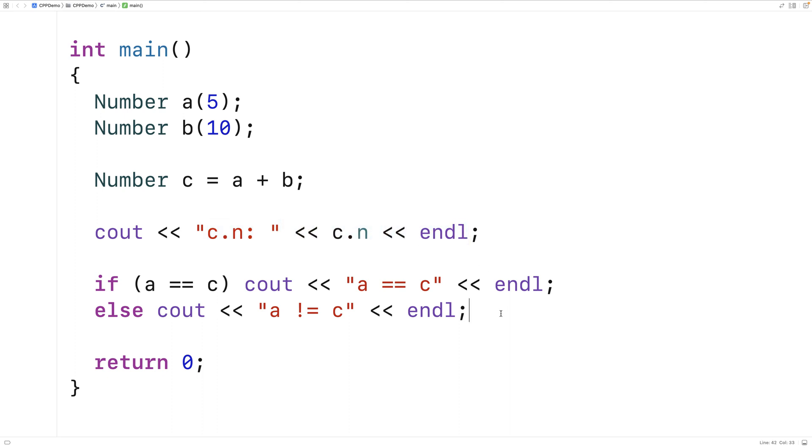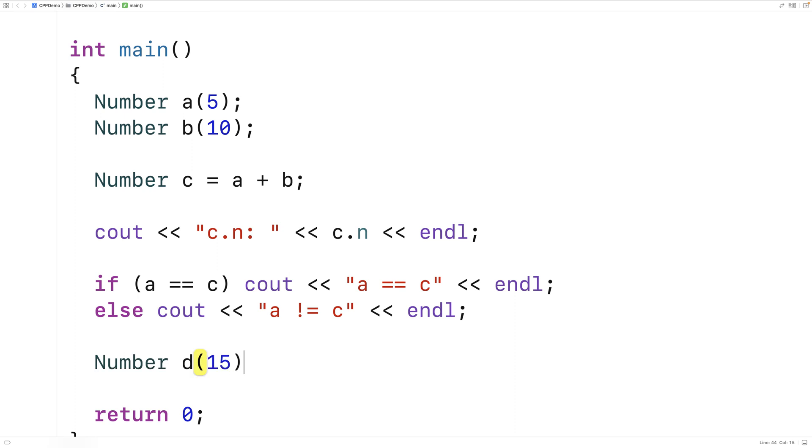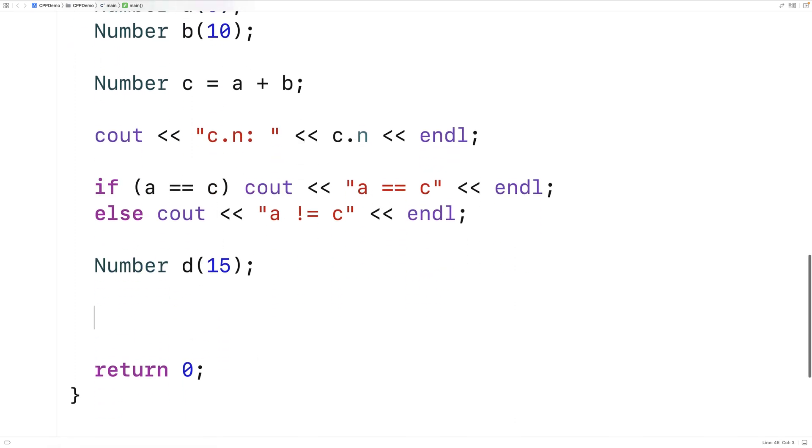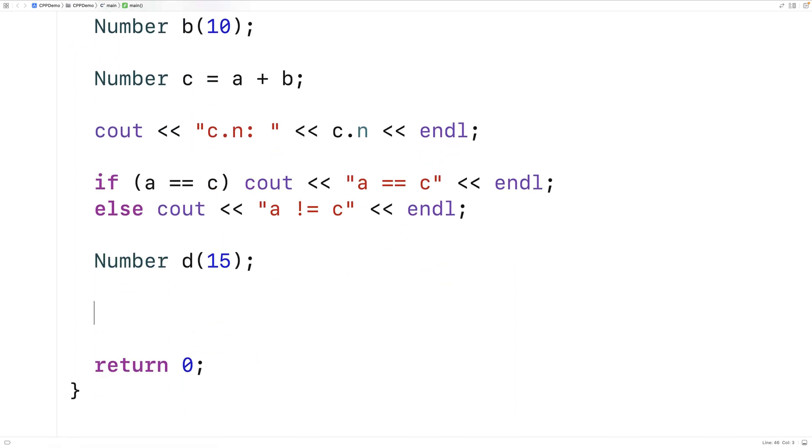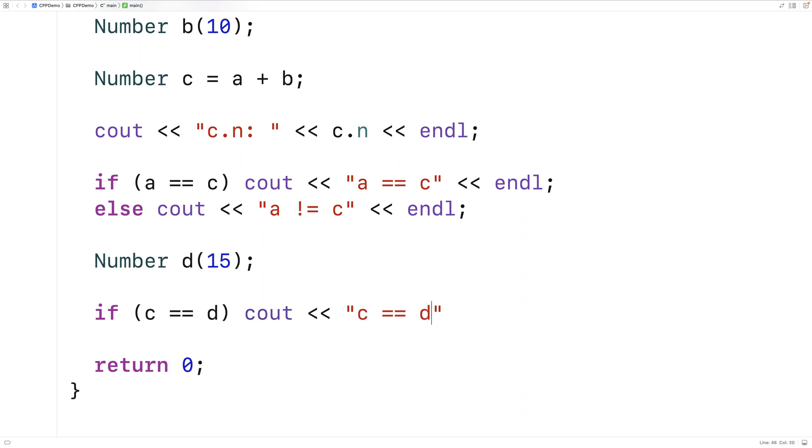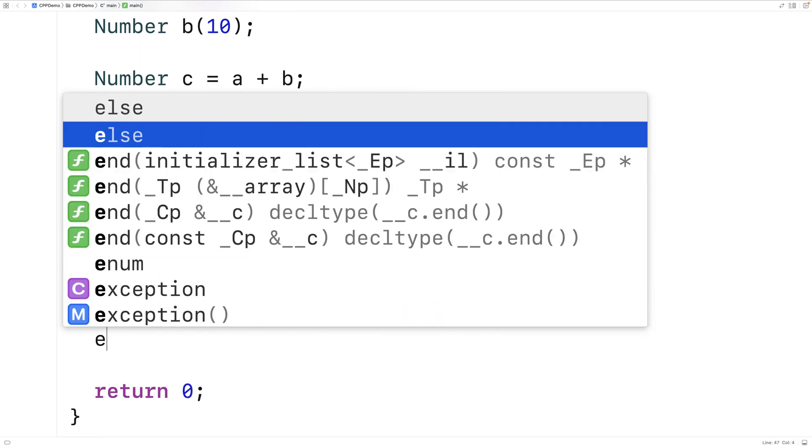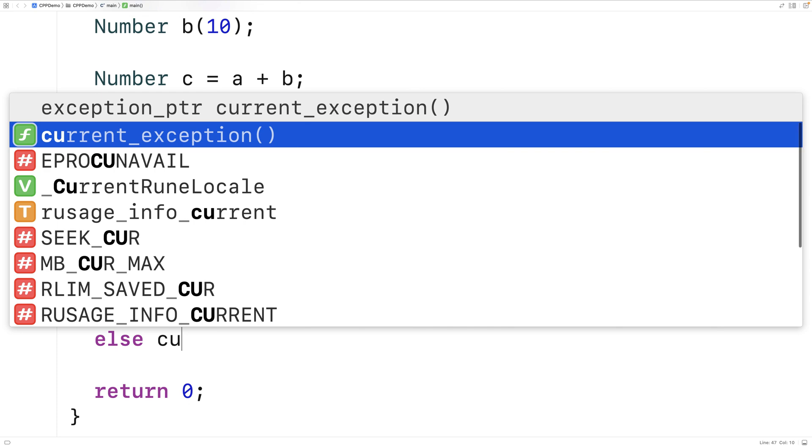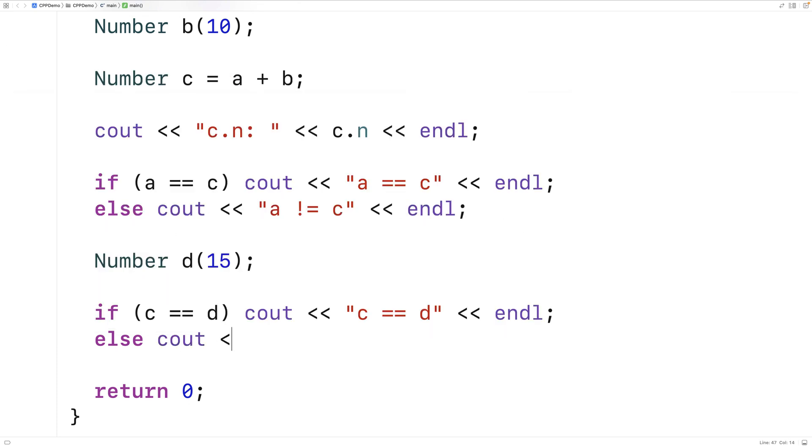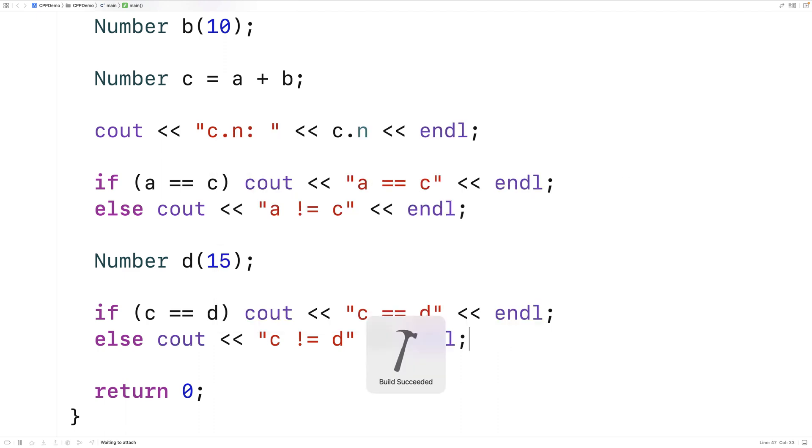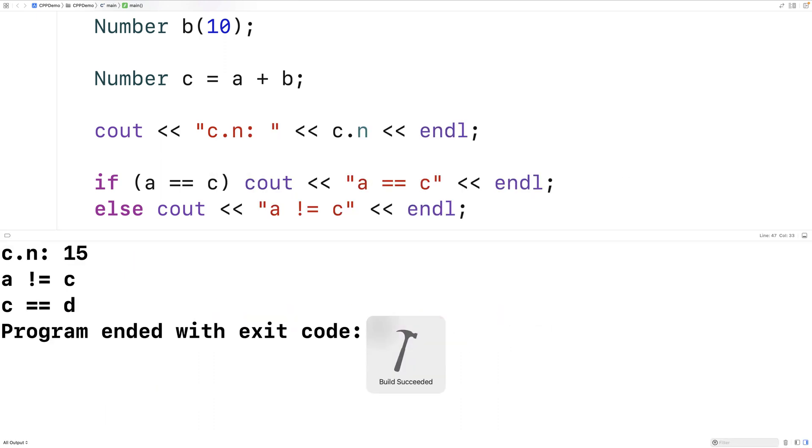Let's try two numbers that are equal. We'll say number d 15. And we'll compare d to c using the equality operator. So we'll say if c is equal to d output c is equal to d. Otherwise output that c doesn't equal d. Followed by an end line. And if we save and run this. We get that c does equal d.